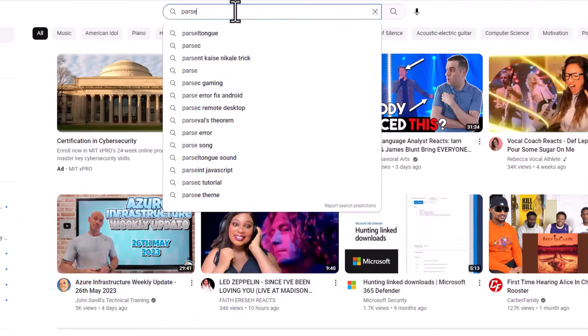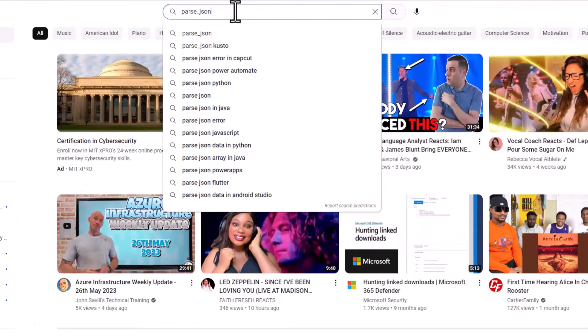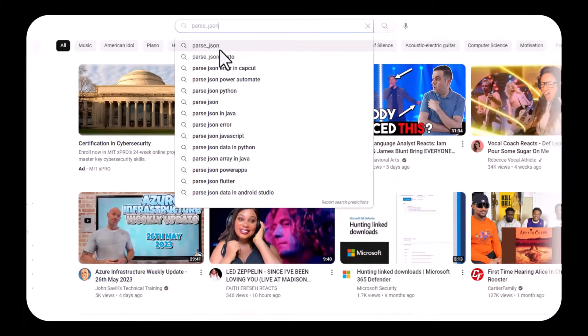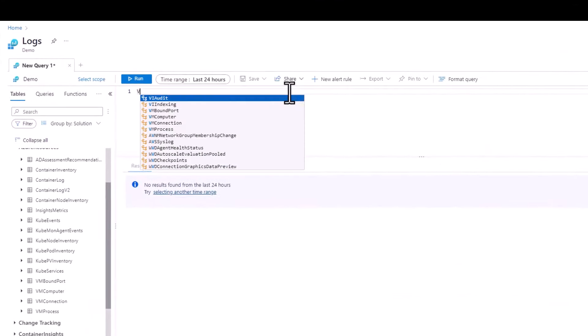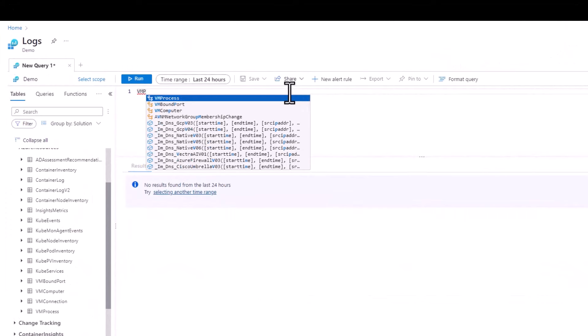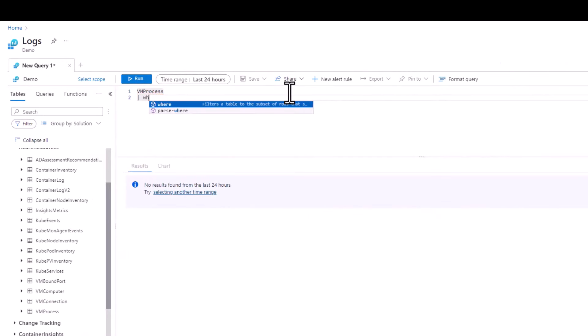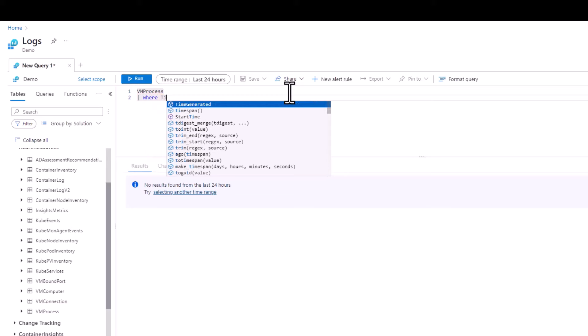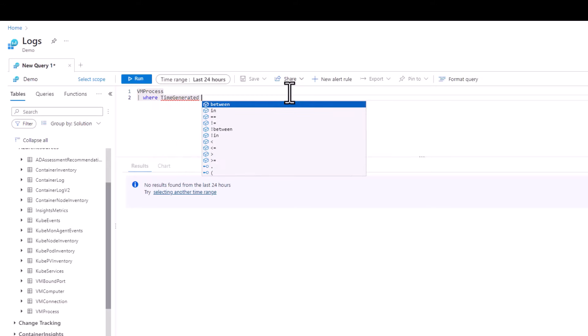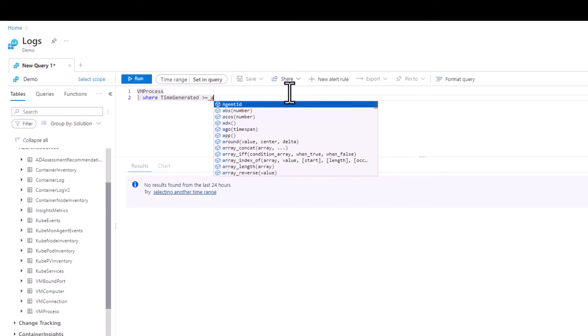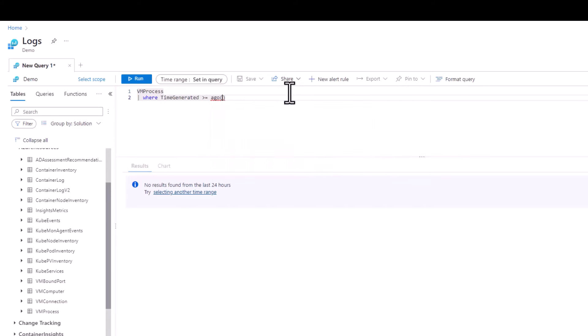By doing this, if you search for a command, hopefully it will come up in the search results. All of the practice datasets we'll be using will not contain any sensitive user information, so feel free to copy and paste queries and results in the comments section. If you're using your production work environment to practice, make sure you maintain good operational security if you decide to paste query results in the comments section to make sure sensitive user information or internal networking information is not accidentally exposed.